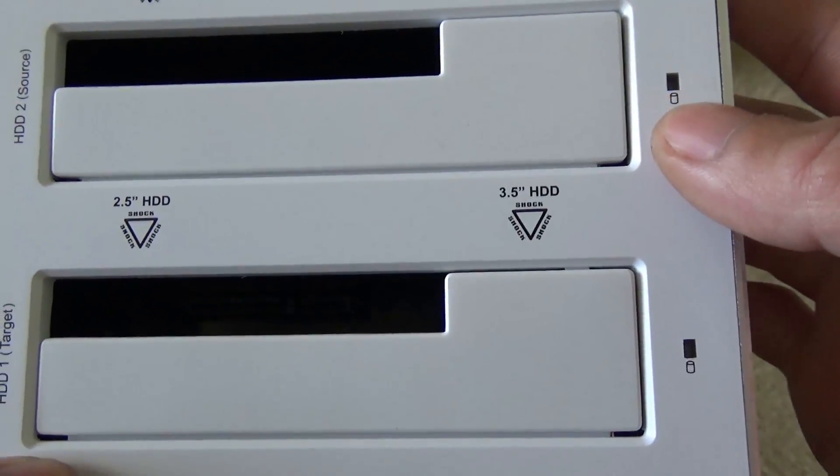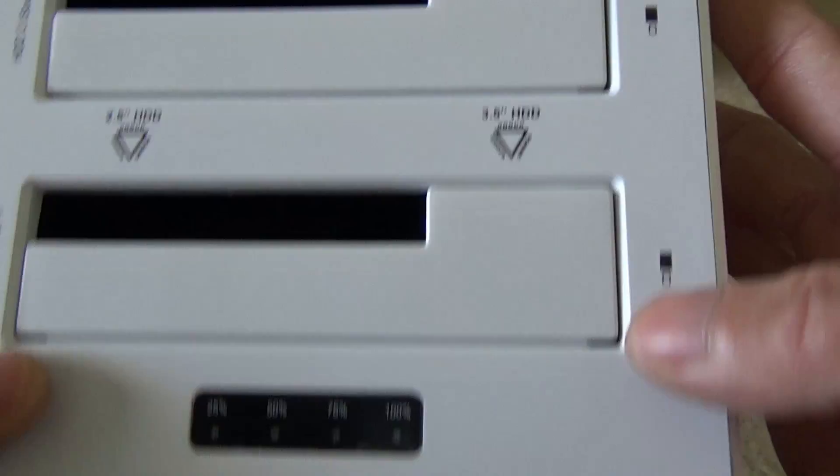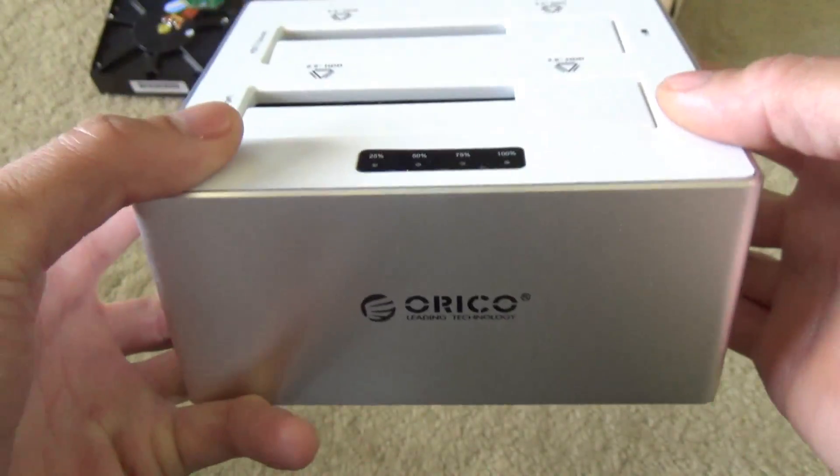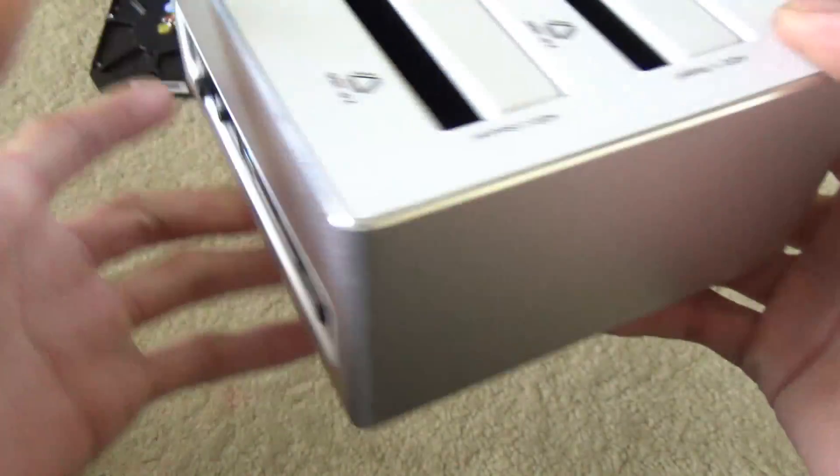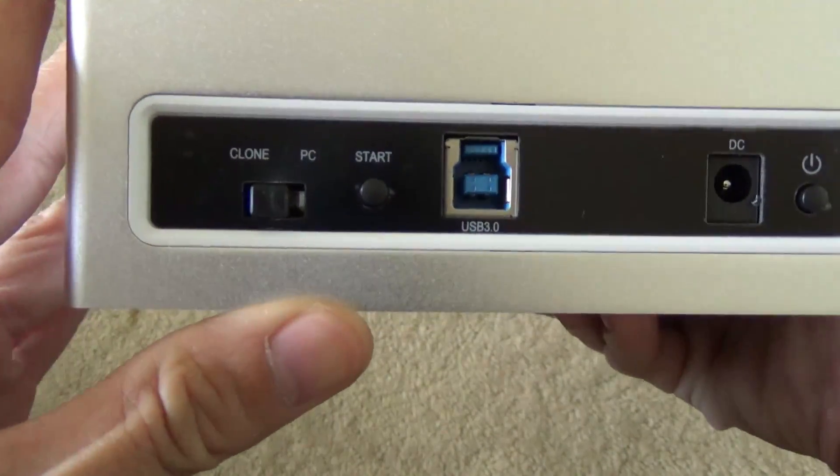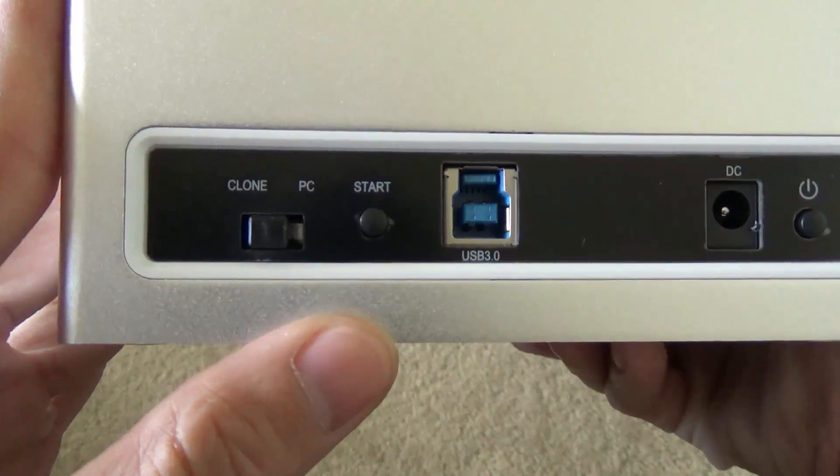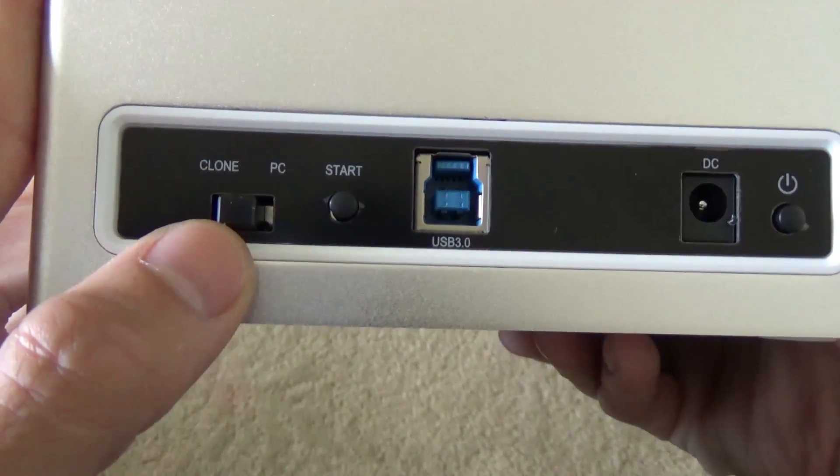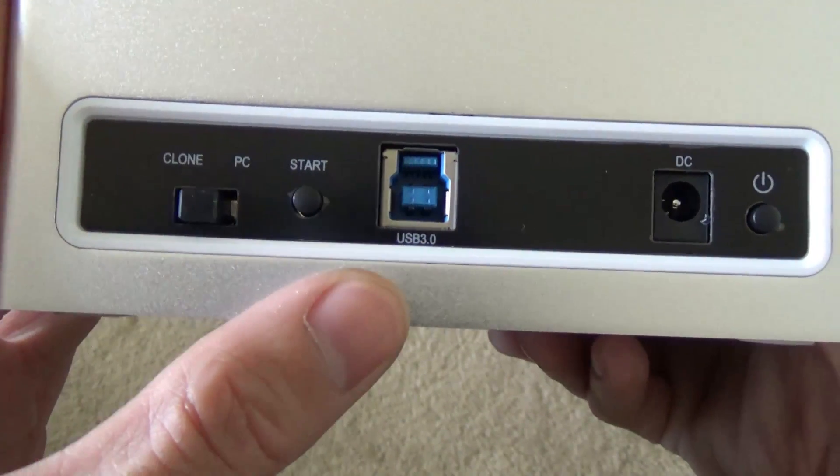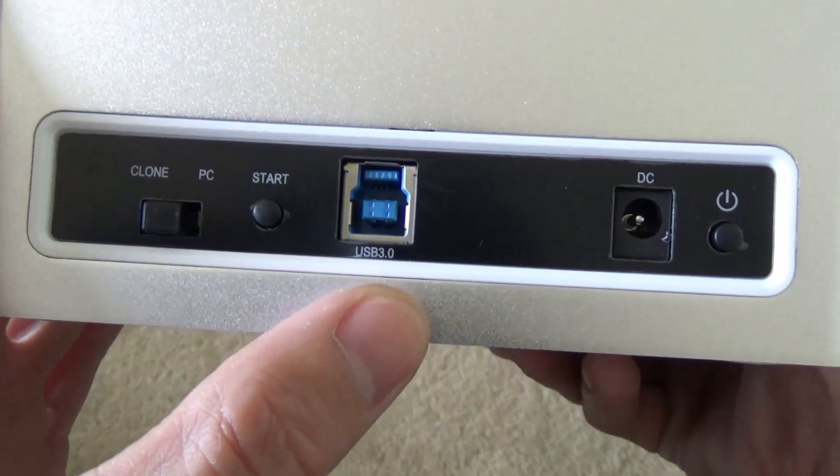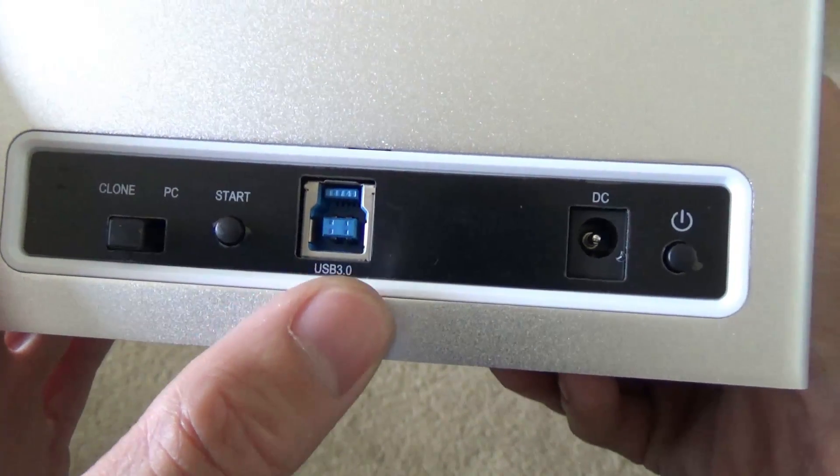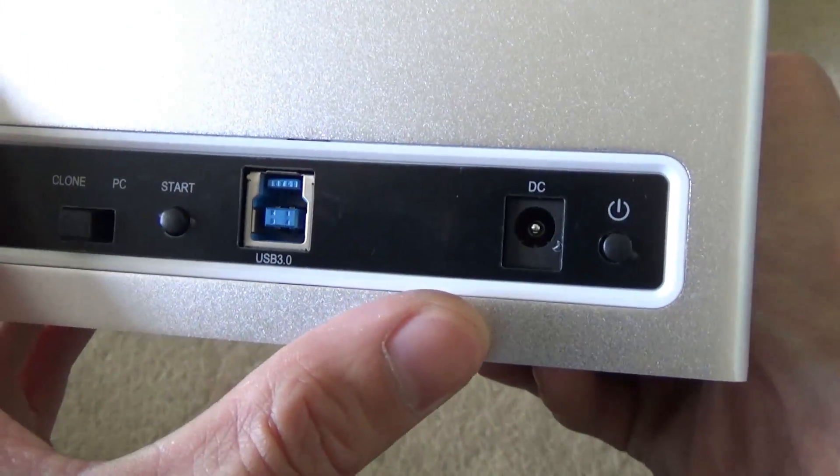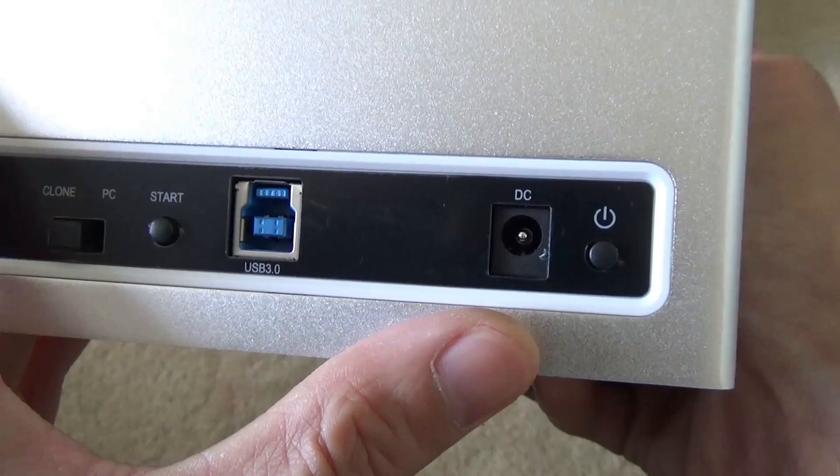Both sides have a power indicator. It has a cloning button, a start button and the USB port, the power and the on and off.